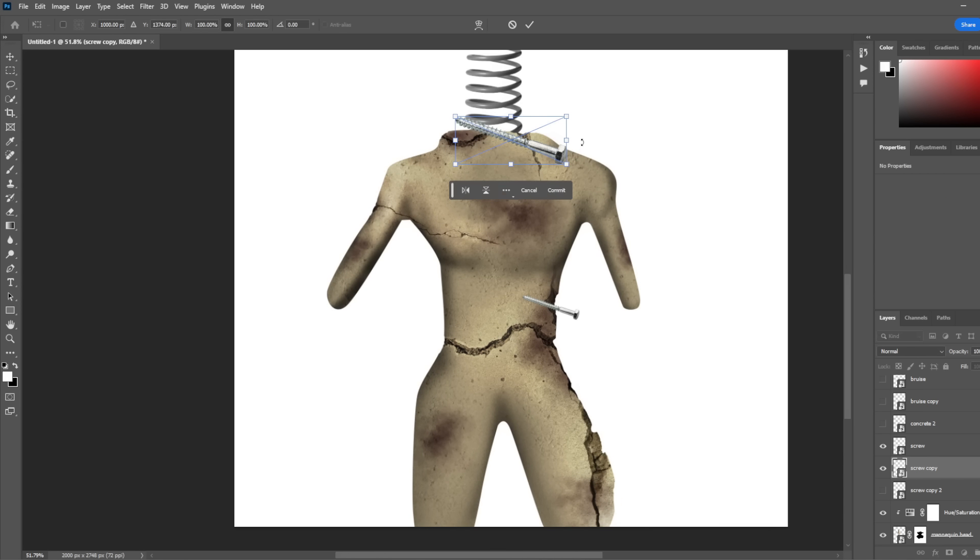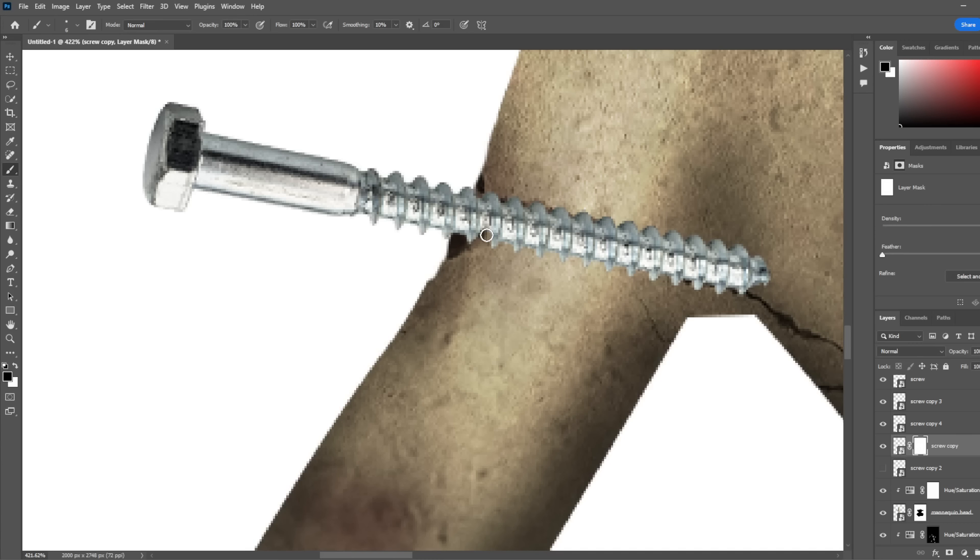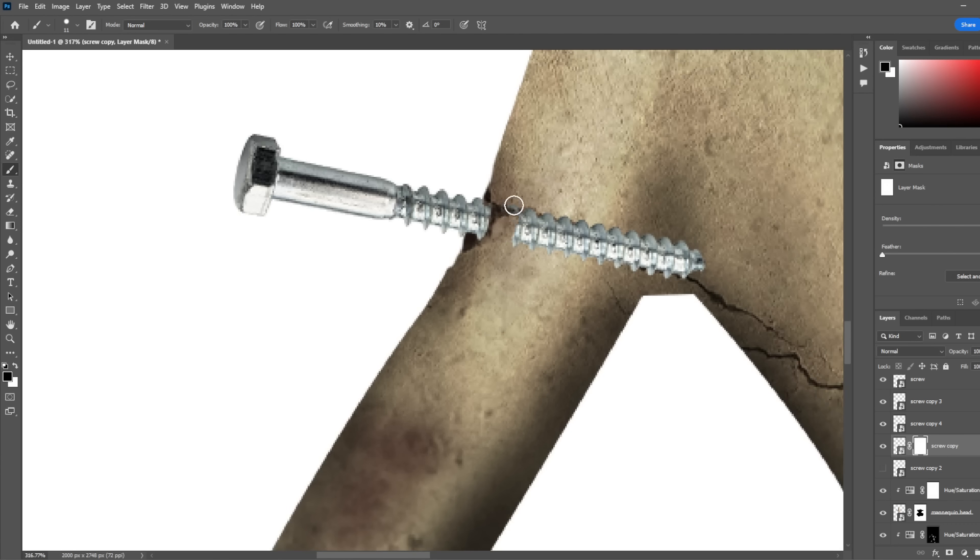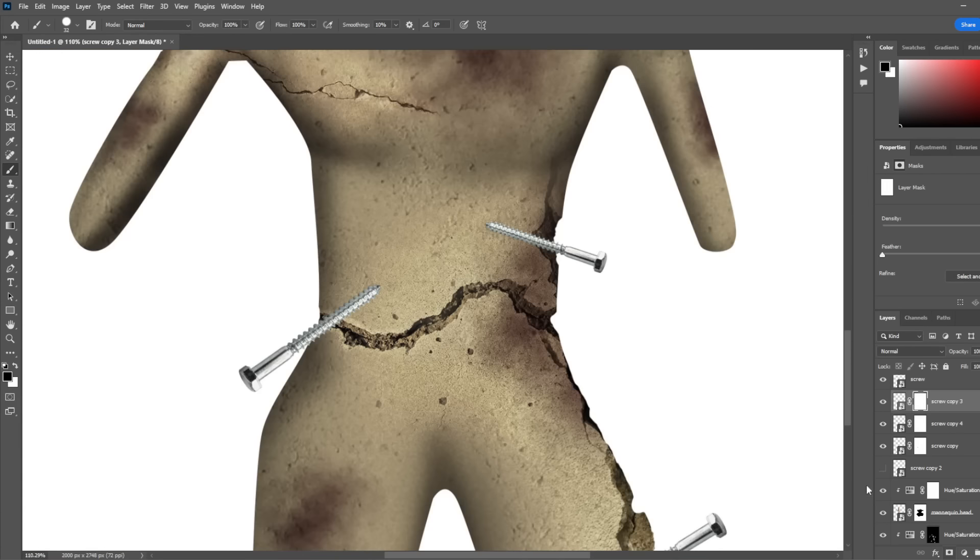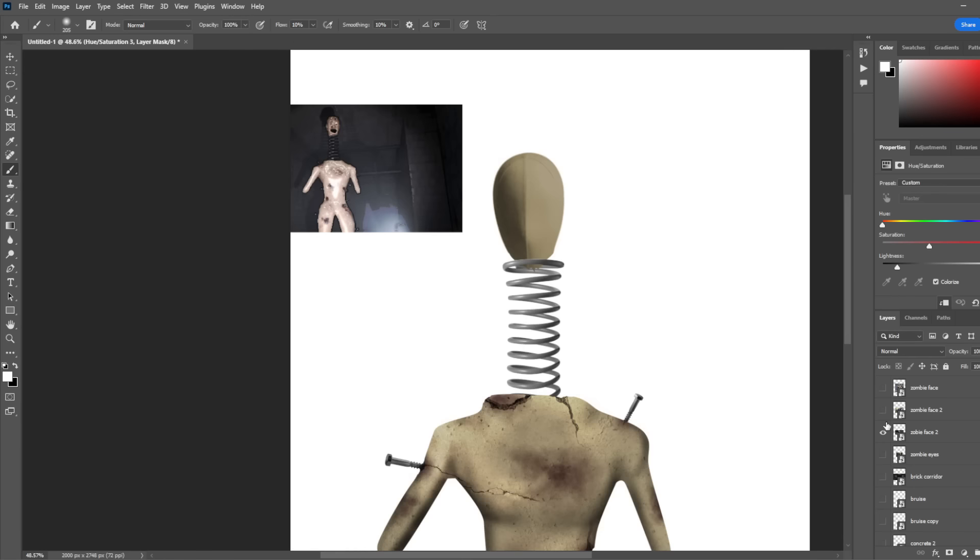I think there was like five in total, and it wasn't too bad. I then masked out the part of the screw that was like injected into the body, and that looked really good. I did the exact same to the rest of them, and then I added some shadows.